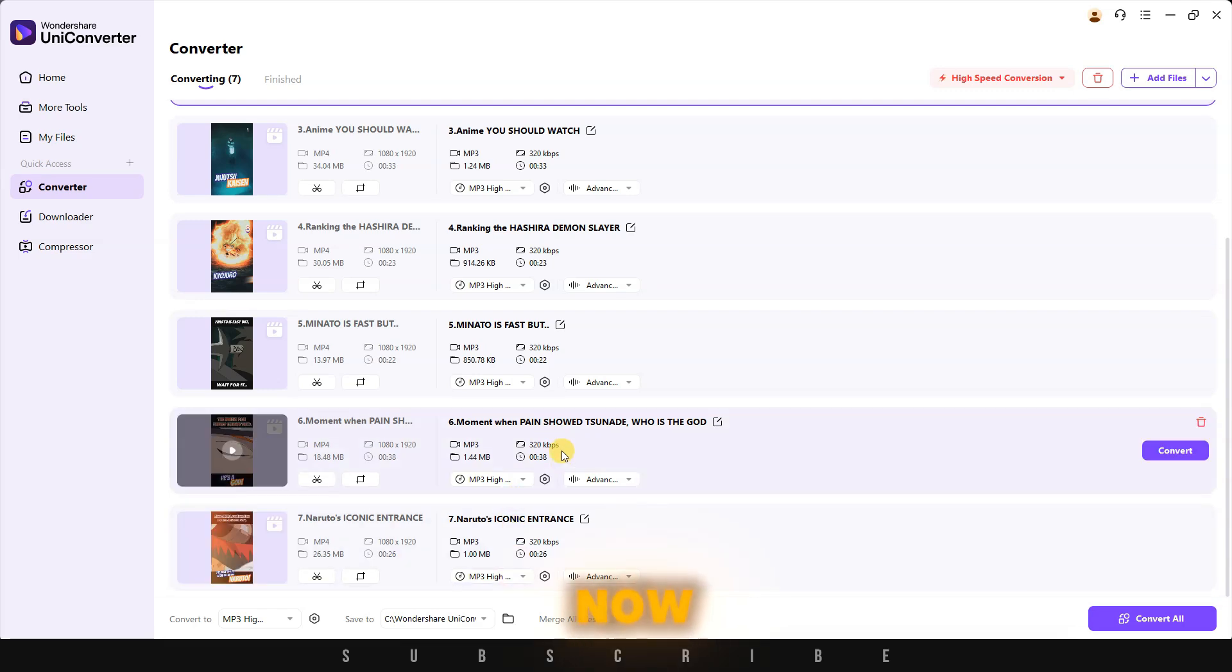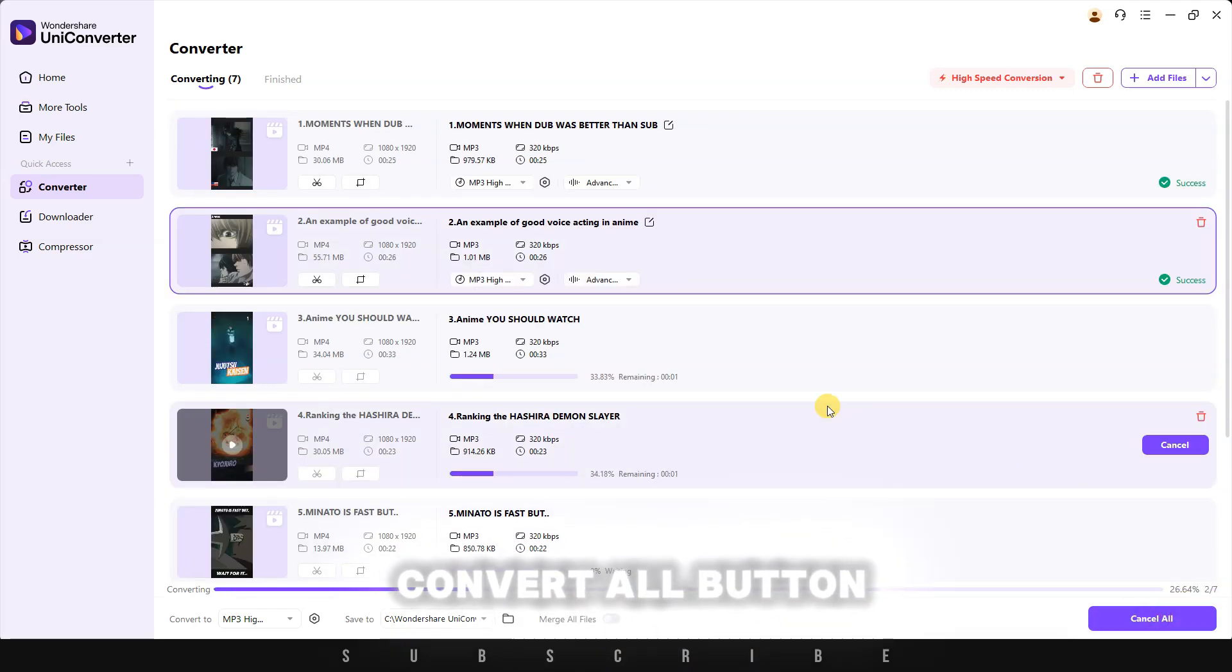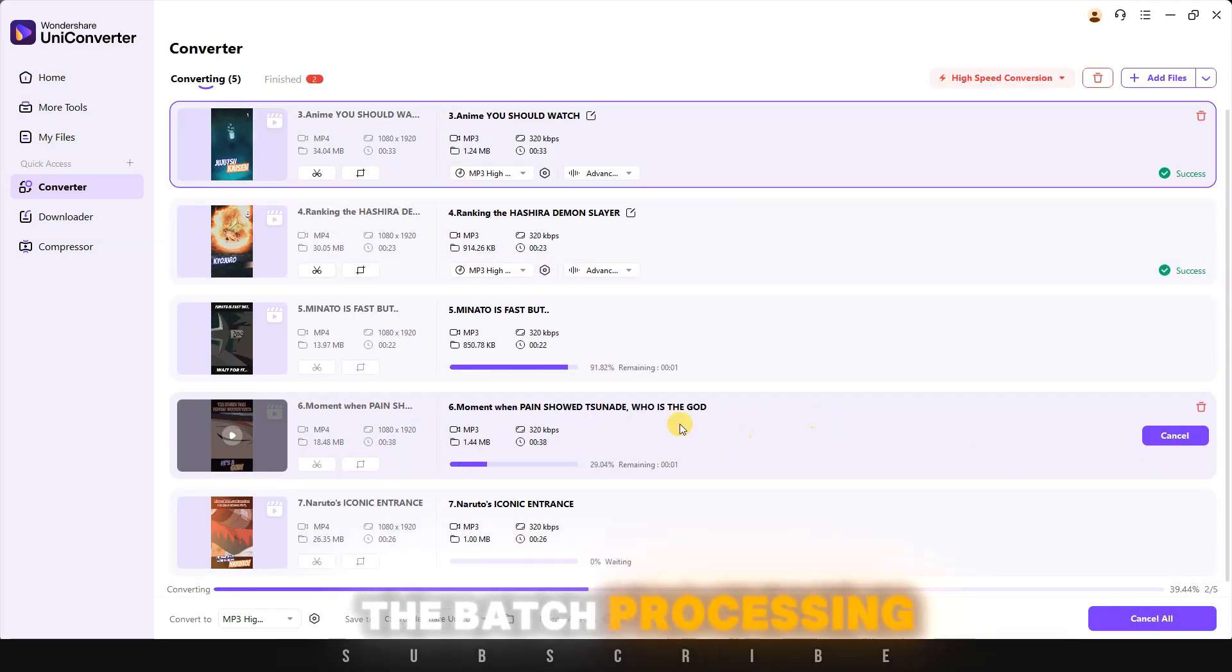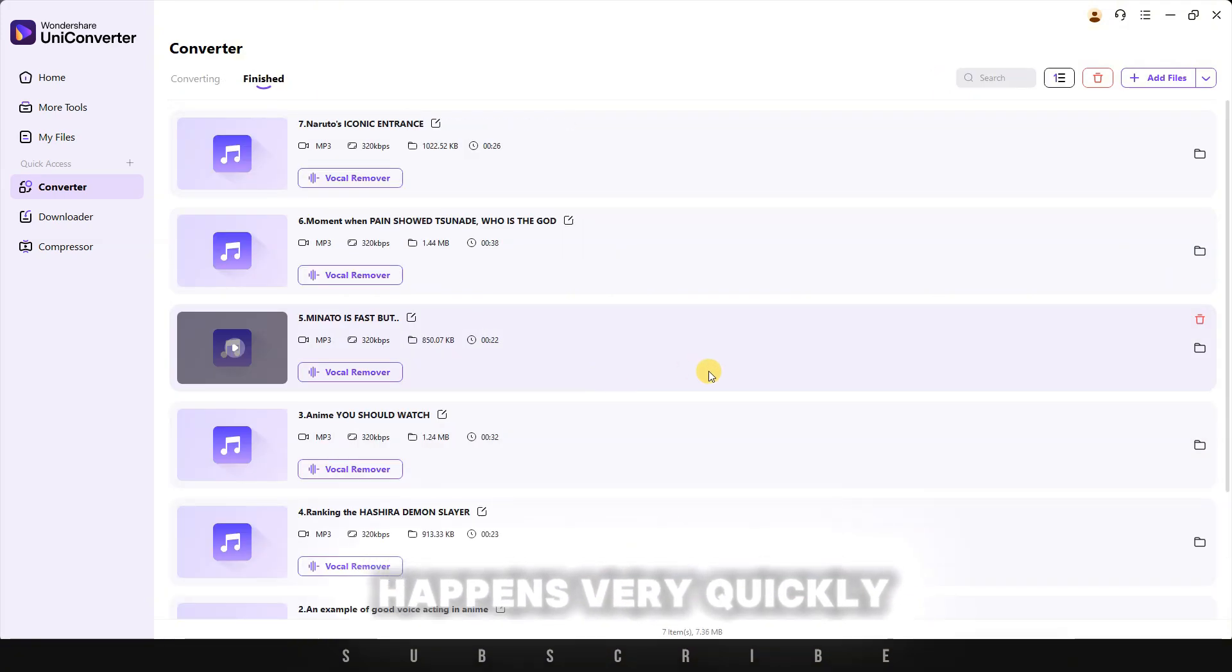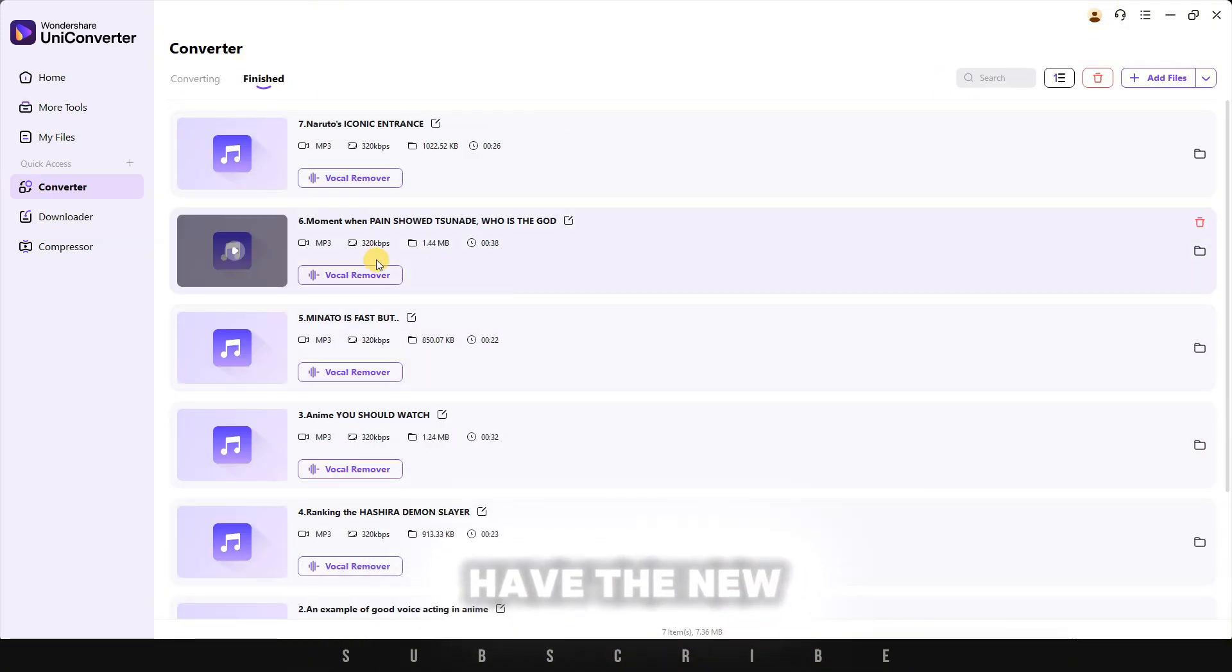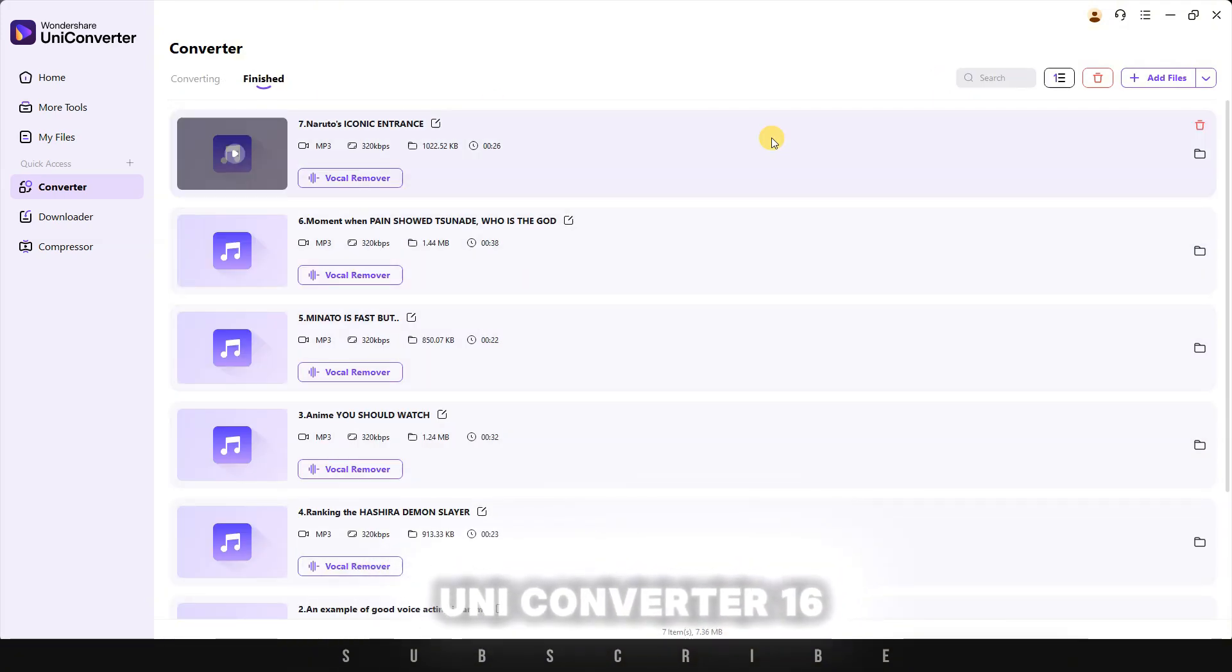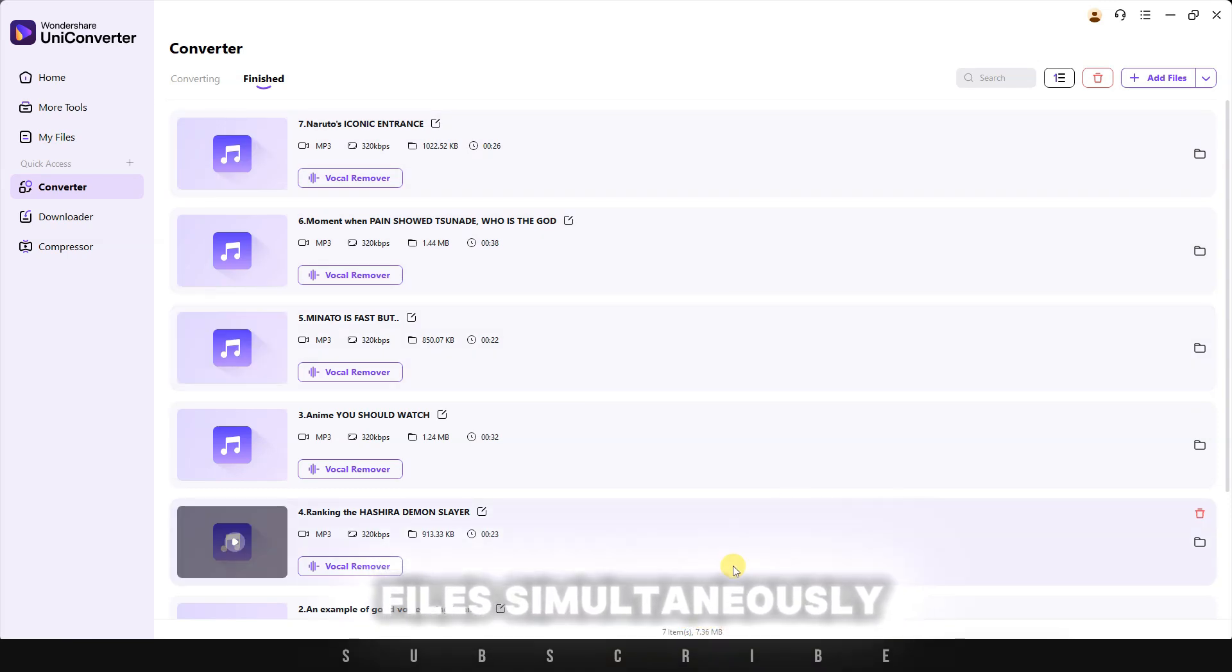Now, all you need to do is click on the convert all button. The batch processing happens very quickly, especially if you have the new UniConverter 16. You can process up to 20 files simultaneously.